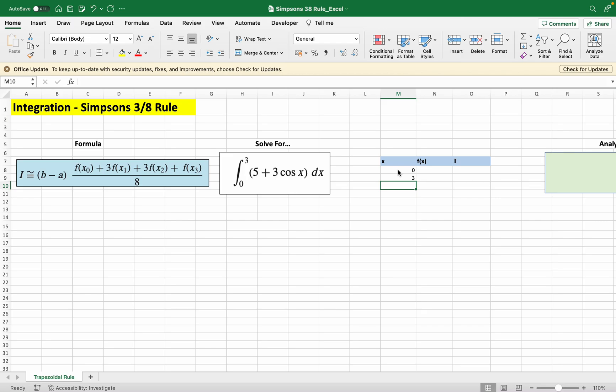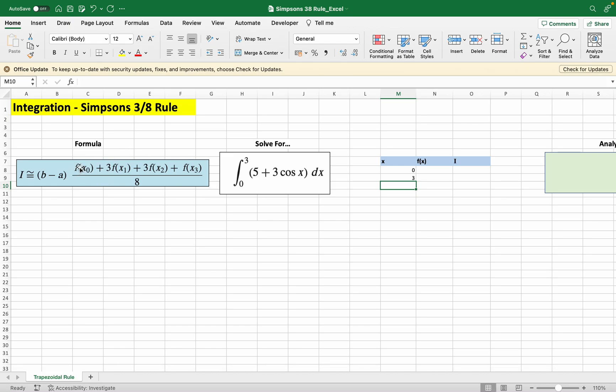Pay attention to the formula here. In the Simpson's 3/8 formula there are four points: f(x) evaluated at x0, f evaluated at x1, f evaluated at x2, and f evaluated at x3.